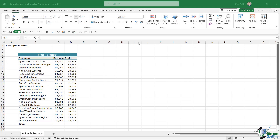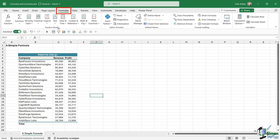In this lesson, we're going to take a look at how we can construct a very simple formula in Excel. As we mentioned in the last lesson, we can find all of the functions that we use in formulas on the formulas tab. We're going to use one of the inbuilt functions to simply calculate the revenue and profit in this spreadsheet.